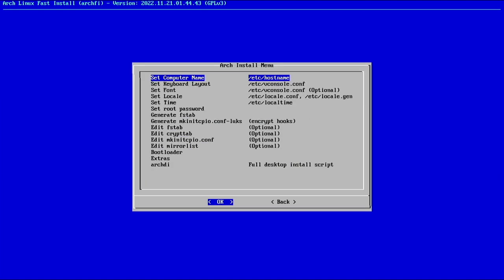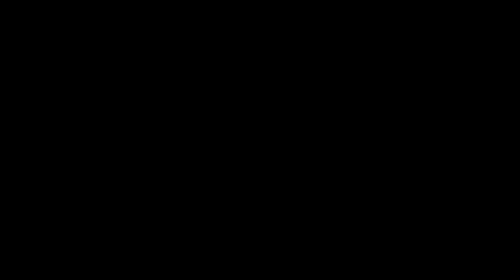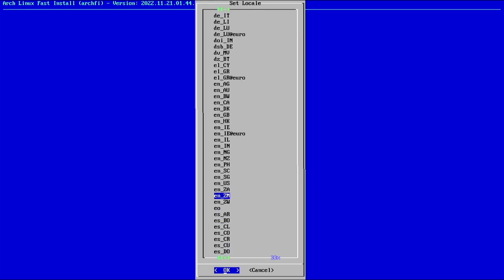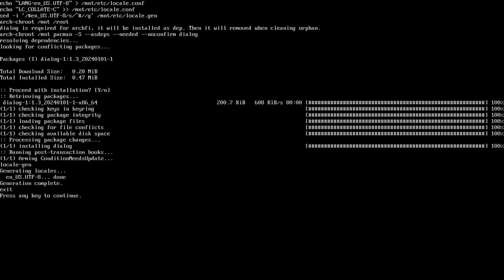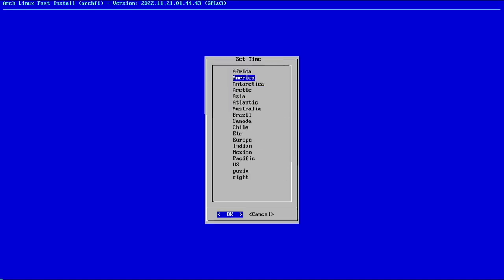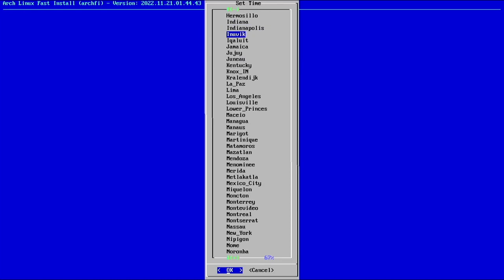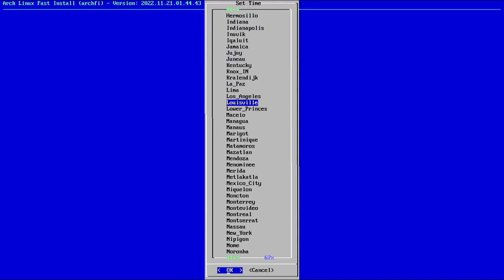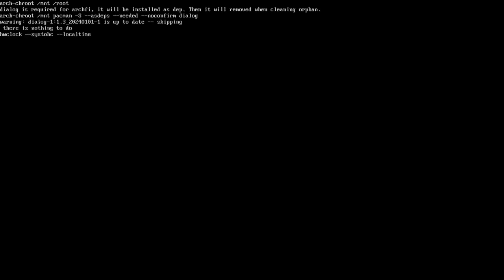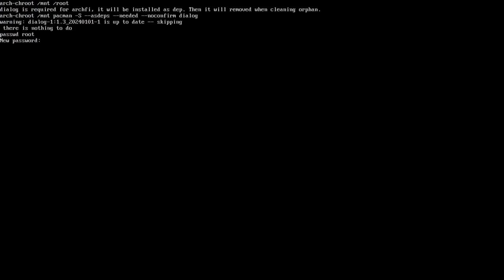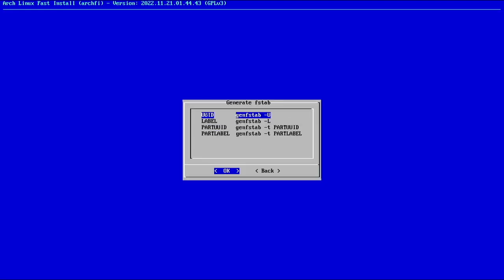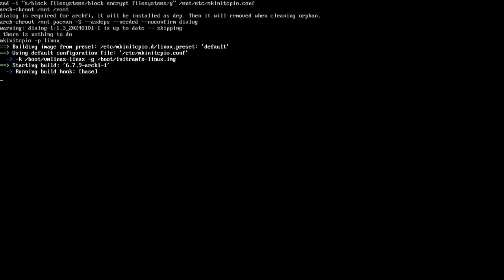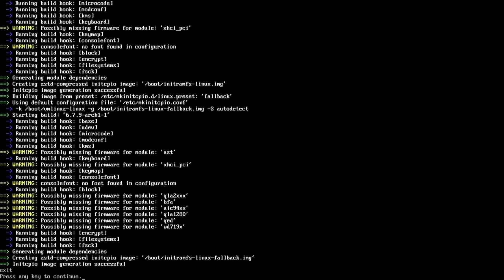For host name, I'm going to make it Arch Plasma 6. Keyboard layout, we'll keep it US. For locale, I'm going to search for EN-US. It gives us the UTF-8 locale. Let's set our time. For me, it's America, Los Angeles. And I'm going to go with local time. Let's set a root password. And we can now generate F-Stab with UUID and generate MCPIO.